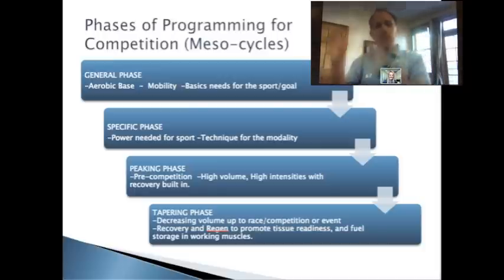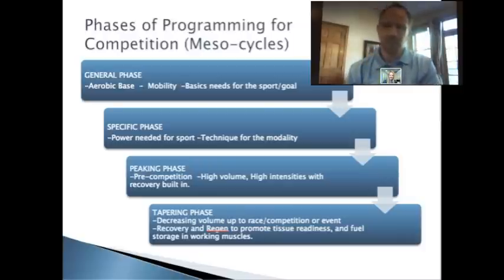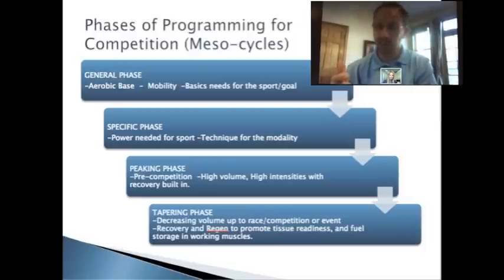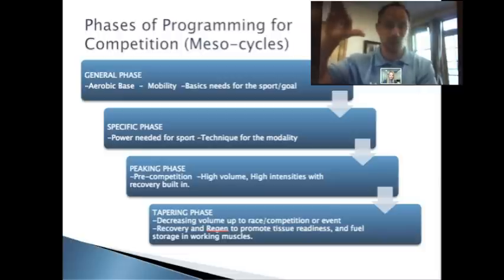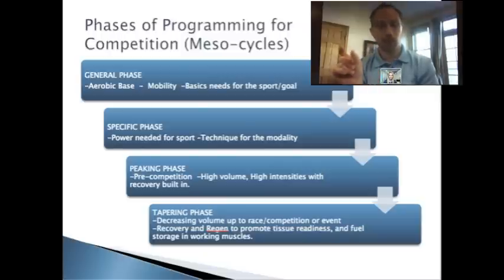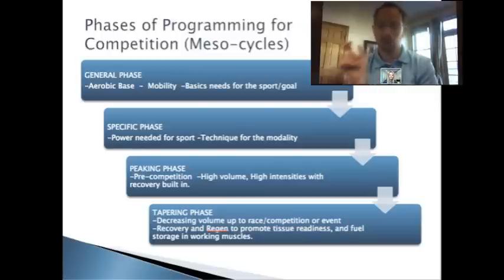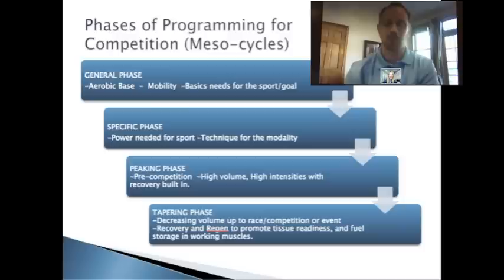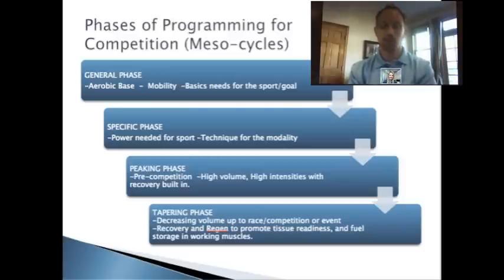Then you go into specific development. I've got general development, but do I have the power to climb that hill on the bike? Have I worked on bricks yet? Do I have my technique down for the swim? It's a bit more specific. Then you get into pre-competition — we might call that peaking — I've got to start getting ready for game day. And then we've got tapering: now I've just got to hold this and recover, so that on the day that it counts, I'm locked and loaded and ready to go.